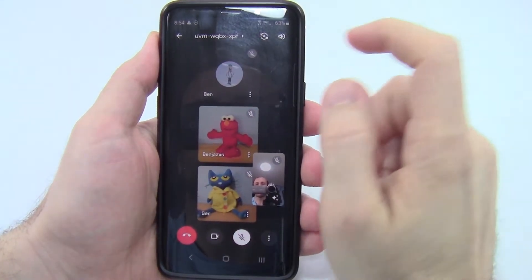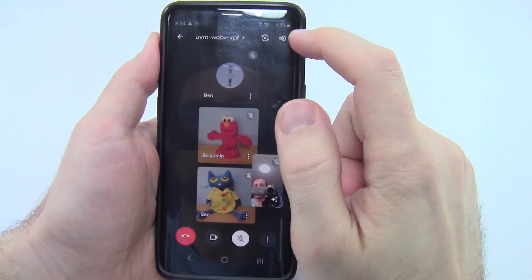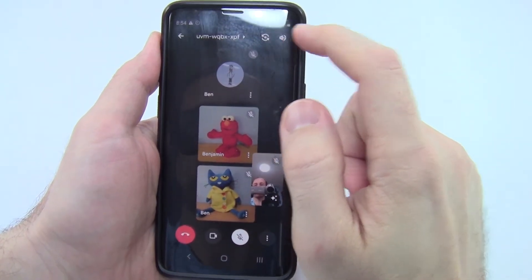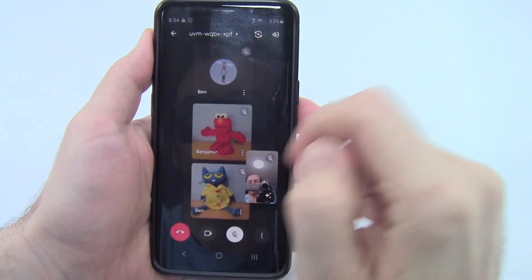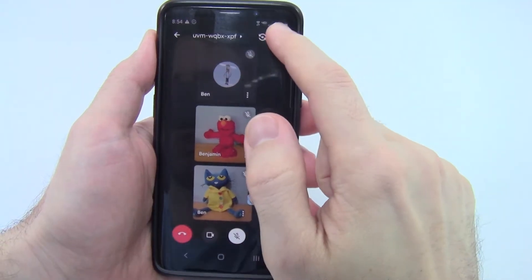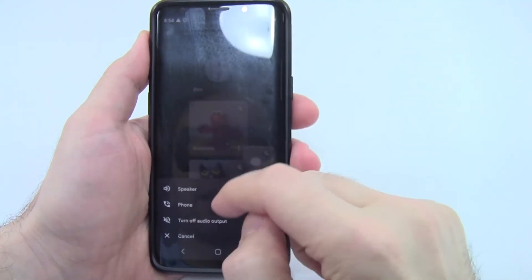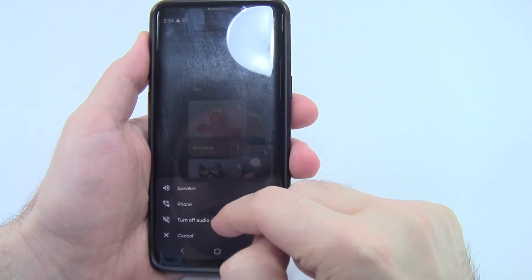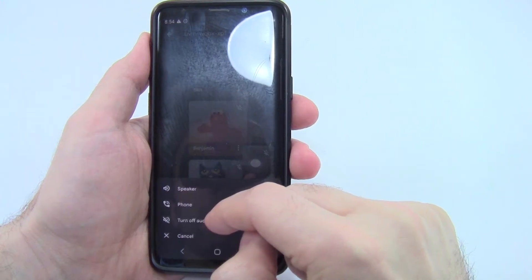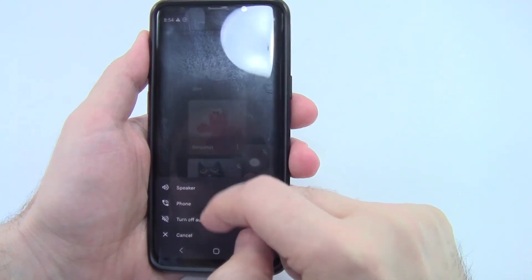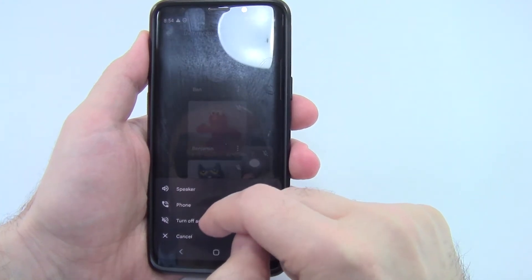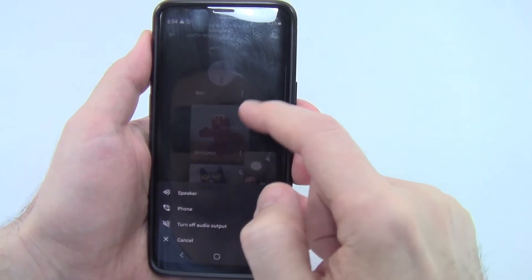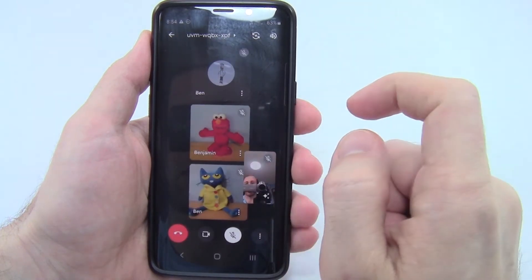You also have a speaker button up in the top right — that's for the audio output, as opposed to the input from your microphone. You can tap that and if you'd like to turn the audio output off completely — for example, if you just want to watch a meeting and not listen to it — you can use the controls there. Otherwise it's going to default to your phone speakers.